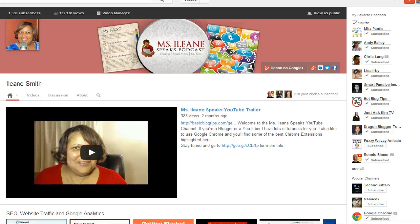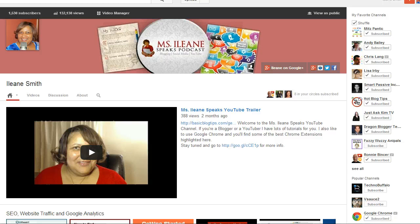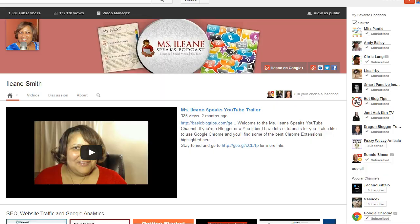Hi everyone, Eileen Smith here and we're over on YouTube because I just wanted to tell you about what a fantastic tool YouTube is for growing your business or your blog.